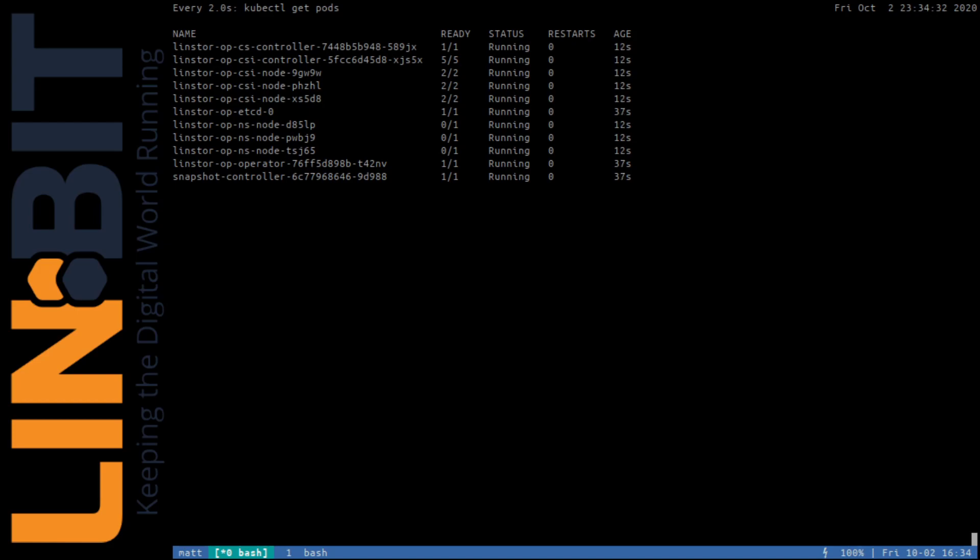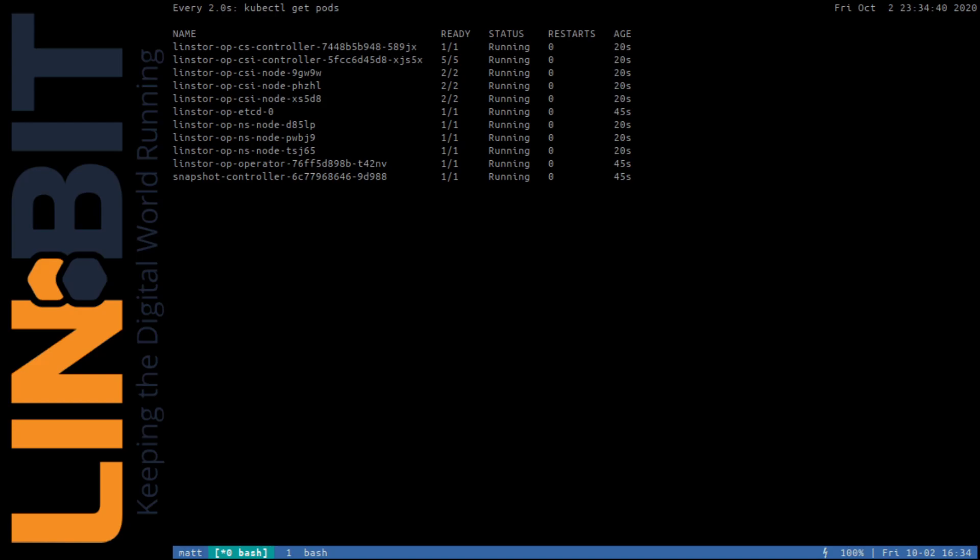With everything ready, we can configure some storage classes in Kubernetes and finally start using Lindstore. Quickly, let's take a look at some classes I've prepared.